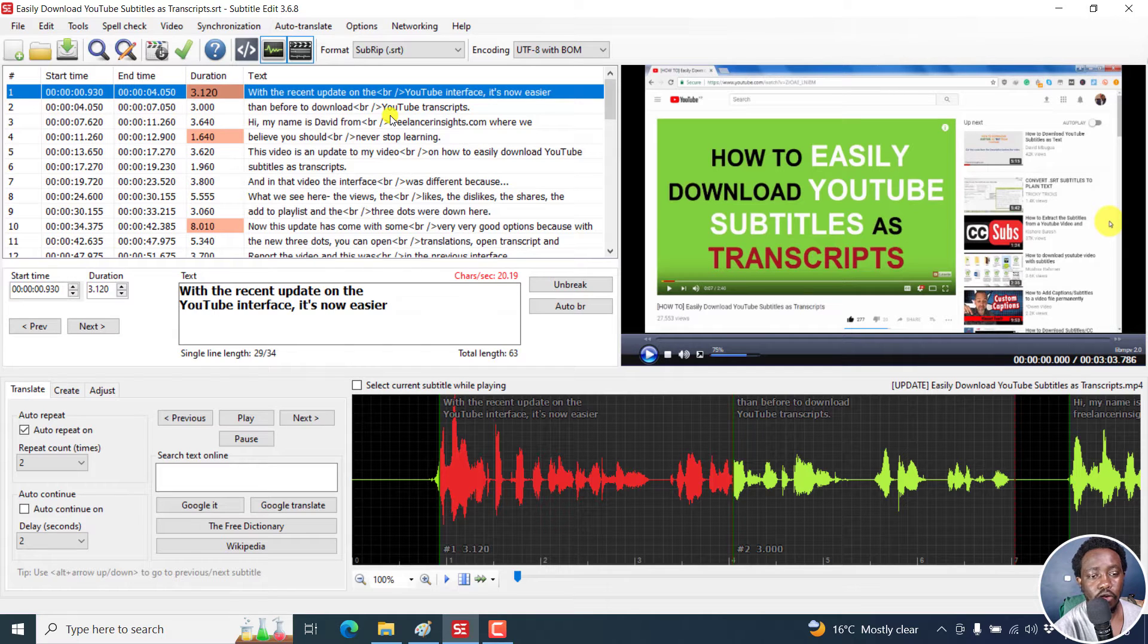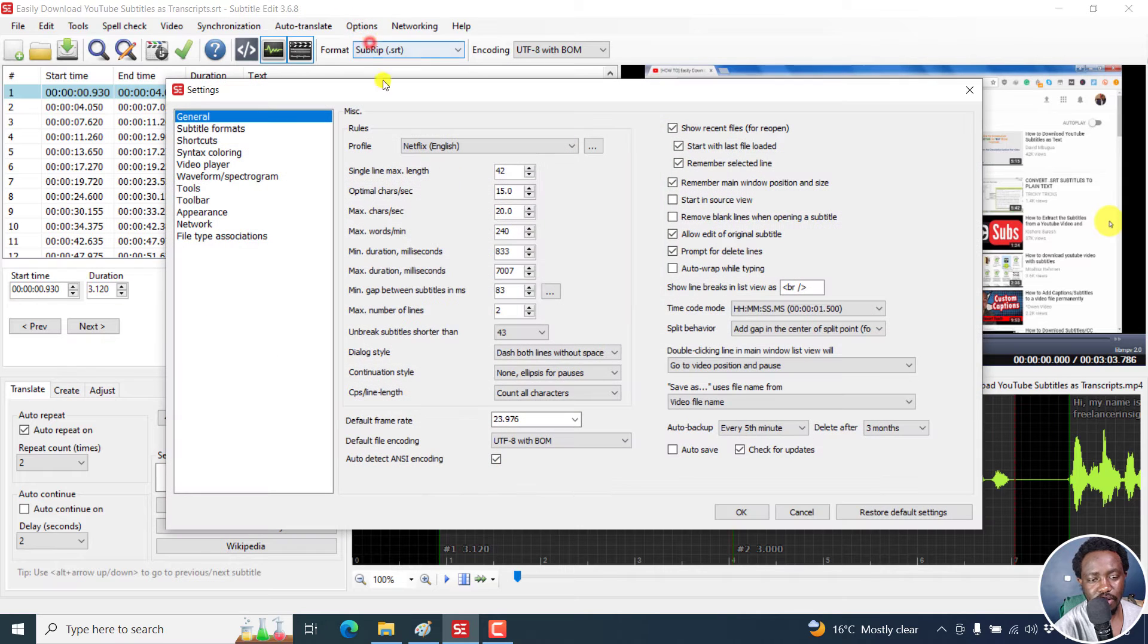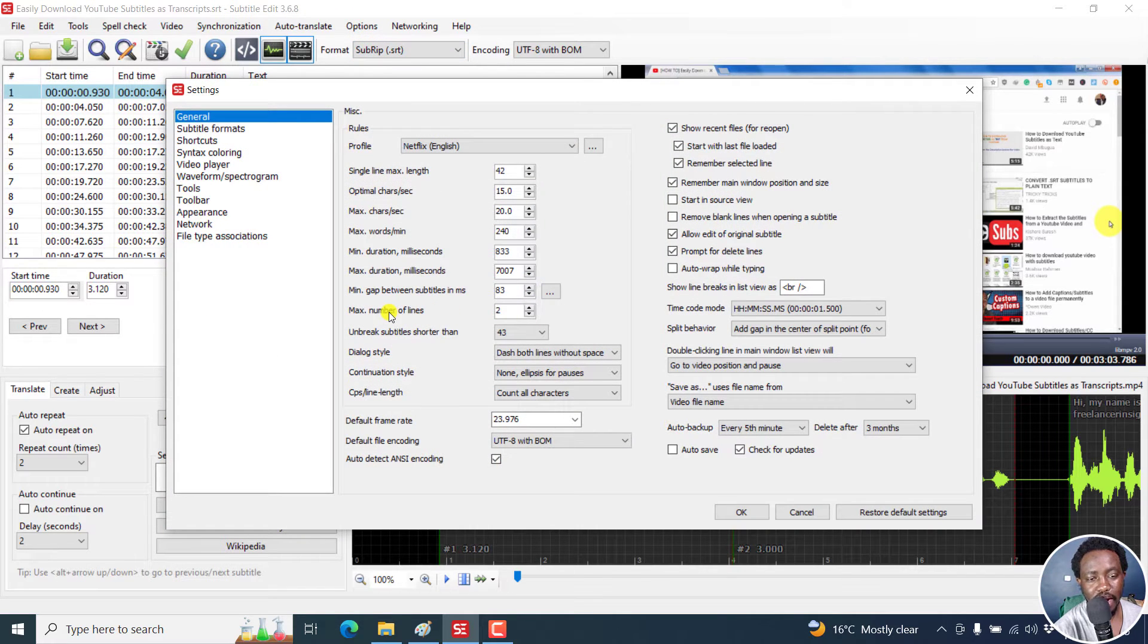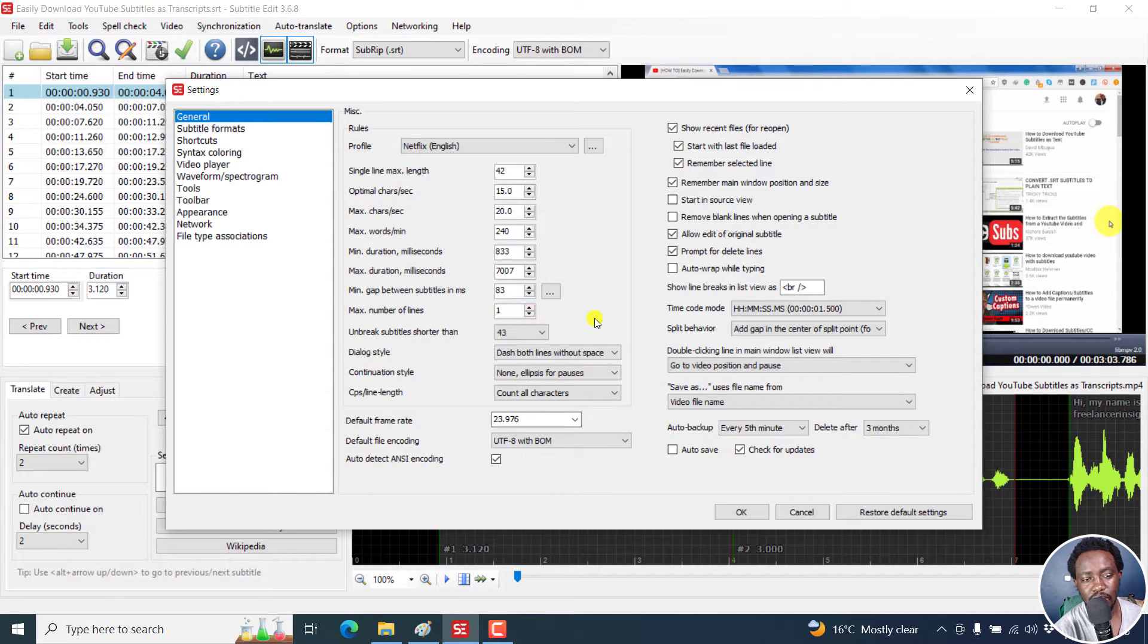So for us to do that, we need first of all to go to options, settings. And then we set that we want the maximum number of lines to be one. So that is basically my approach.